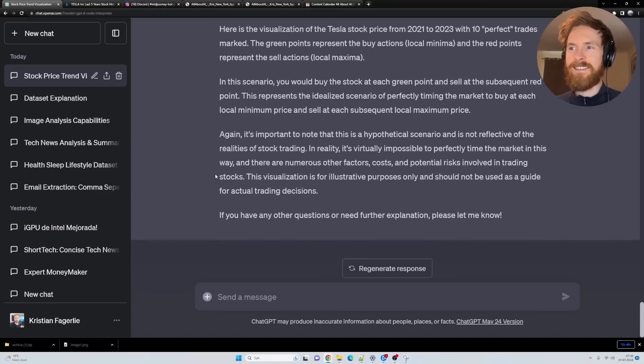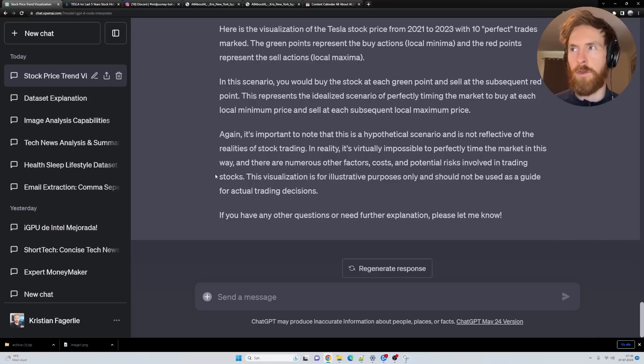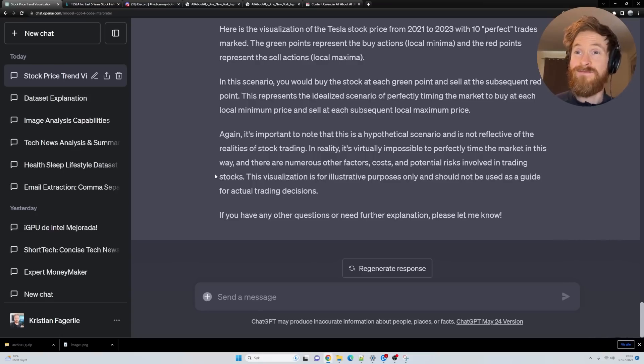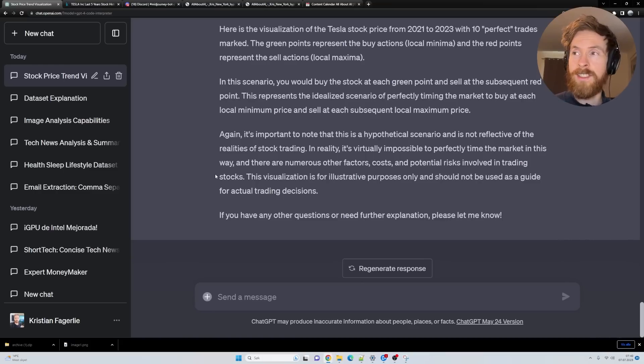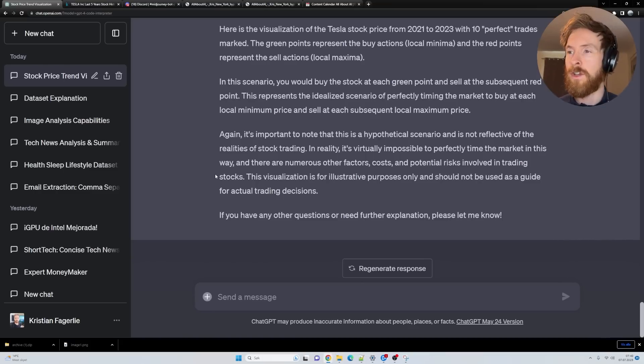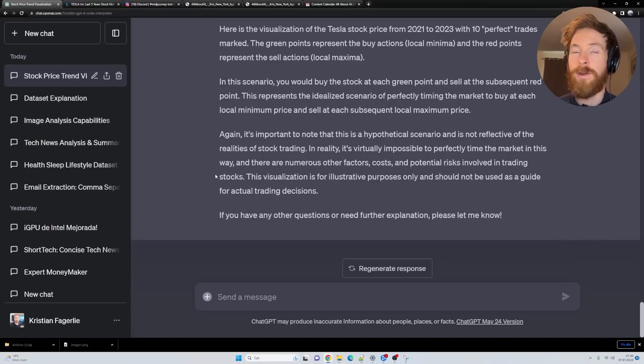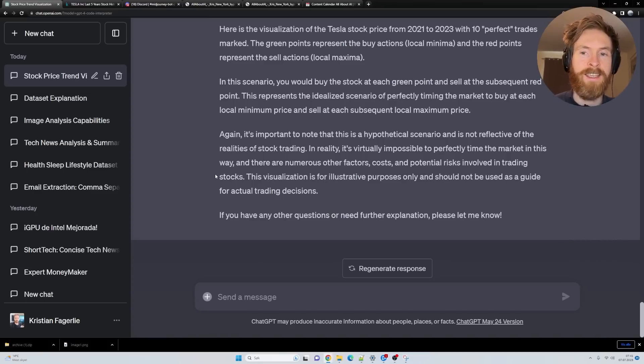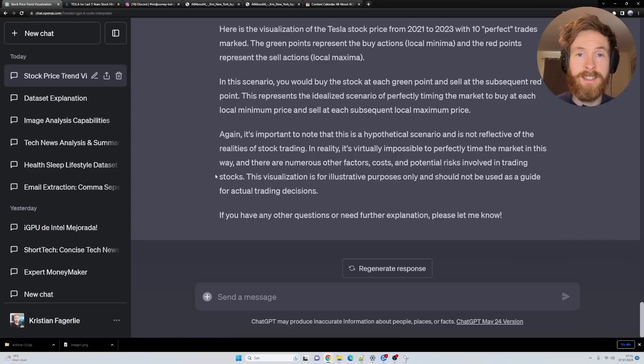I guess there's a lot of stuff we can do with this. I just wanted to showcase a few things now. Very excited for Code Interpreter. Let me know, are you going to try this out? I think we are just barely touching what you can do with this. I'm going to make a lot of videos about this and test different stuff. Hope you all have access and get to try this out. Have a great day and I'll see you again soon.